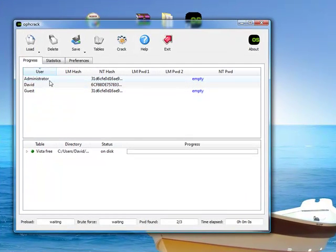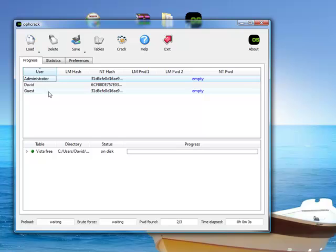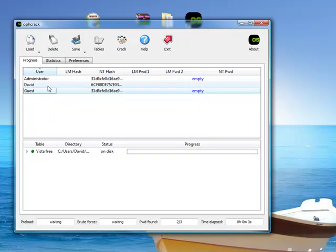And, there you go. Three accounts. Administrator, David, and Guest. These two are default. They come with the OS, and this is my account.